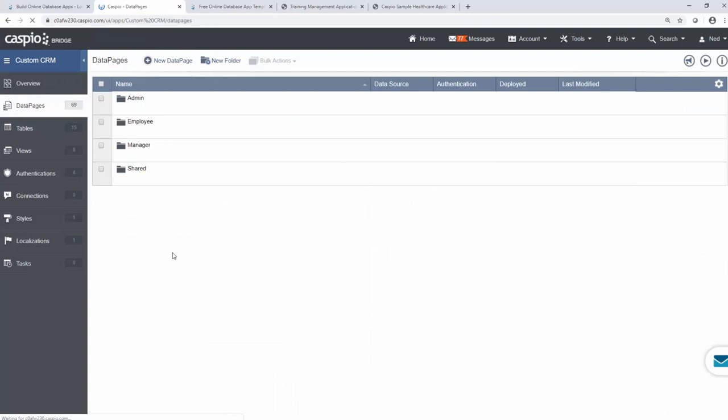Underneath overview, we have data pages. Data pages are application interfaces that embed into your website. This is what the end user is going to see. So if you recall from a minute ago, when we looked at all those charts, reports, submission forms, those are all considered data pages. And a single application can be comprised of one data page or multiple data pages. And when you build multiple data pages and you combine all of these components together onto a web page, this is how you can accomplish that immersive look and feel dashboards that we looked at just a few minutes ago. We'll come back to data pages in a few minutes.